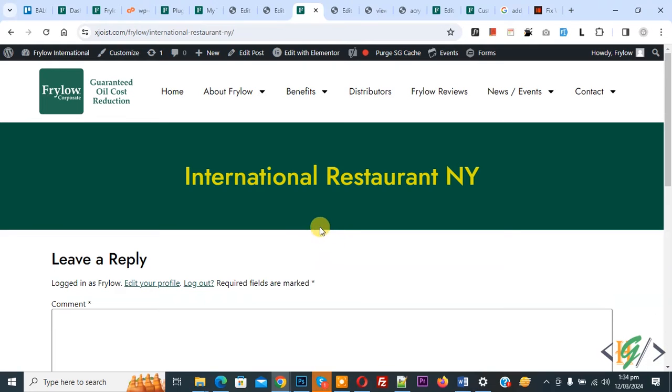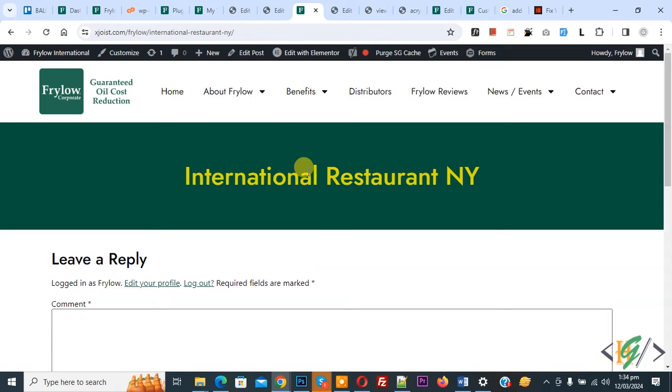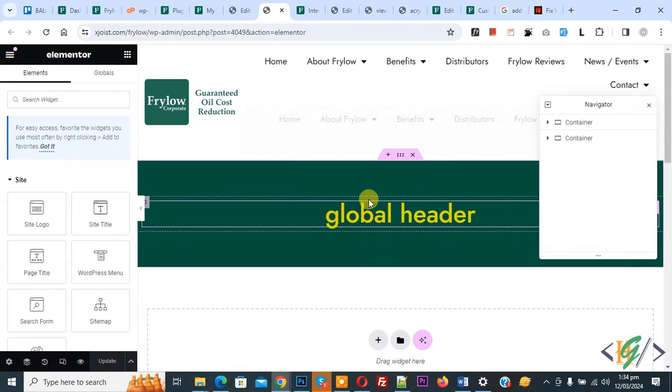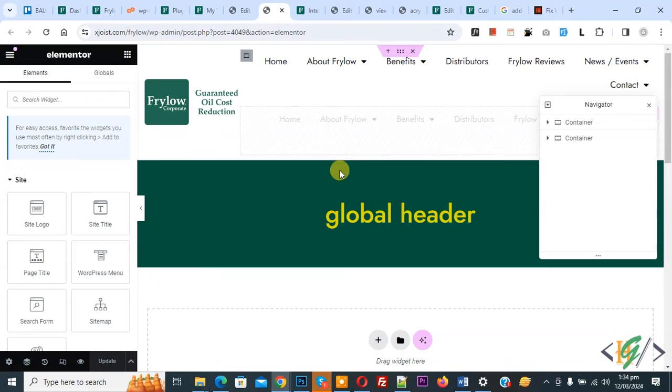We are using the Elementor Pro plugin. You see the header that we created for post type. Now go to header. This header only displays on post type. You see the save option, so click on it.